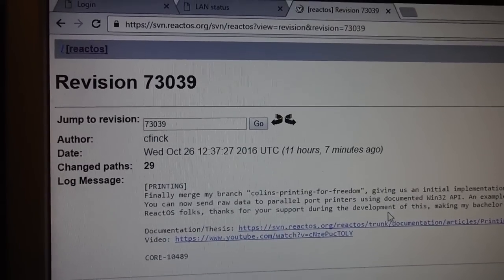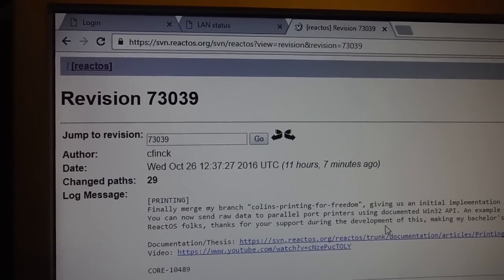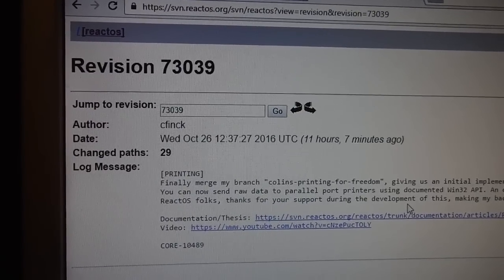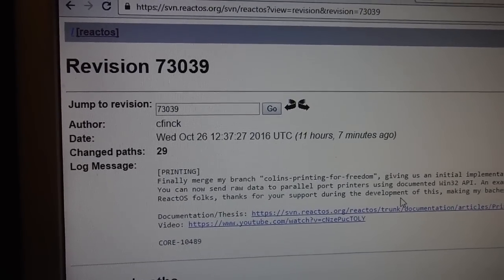Hello, today I'm going to be demonstrating the new ReactOS printer stack that was merged today by Colin.